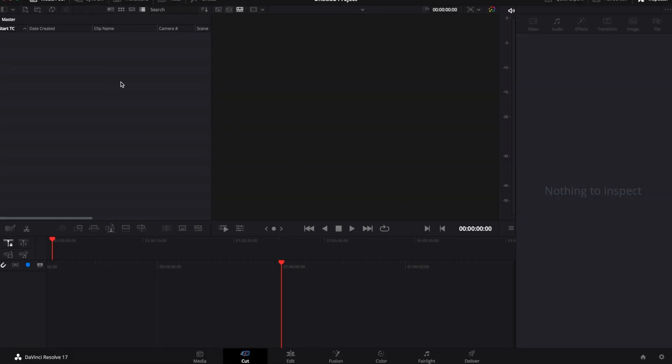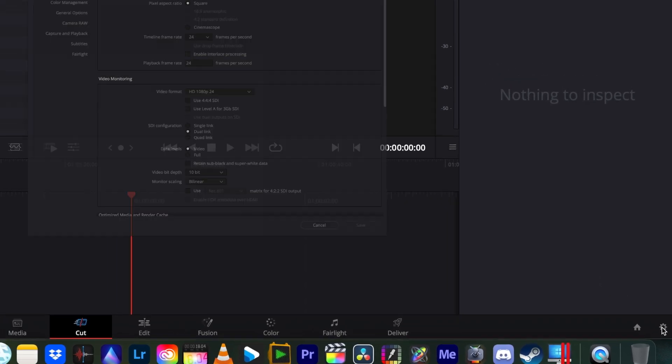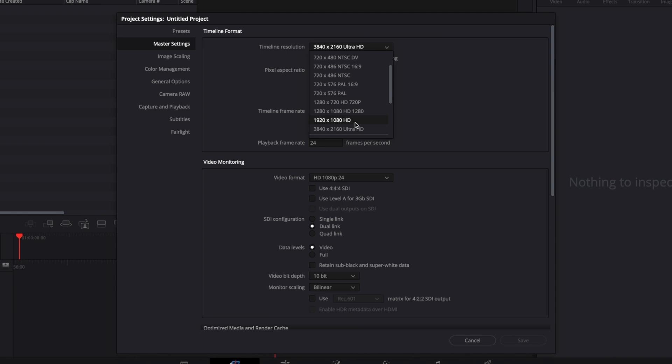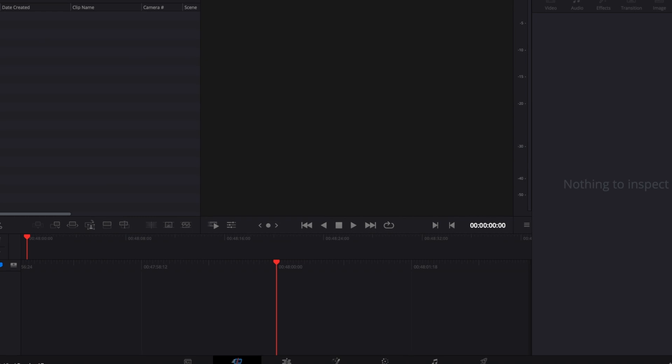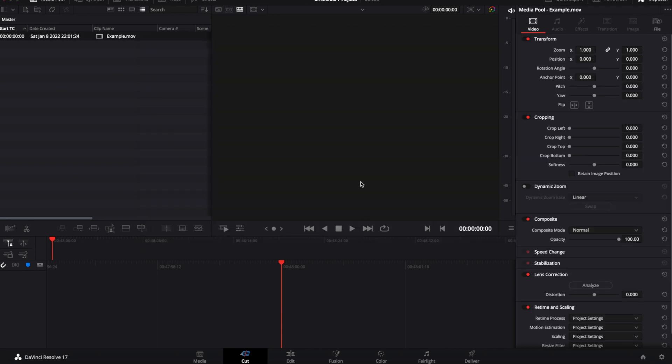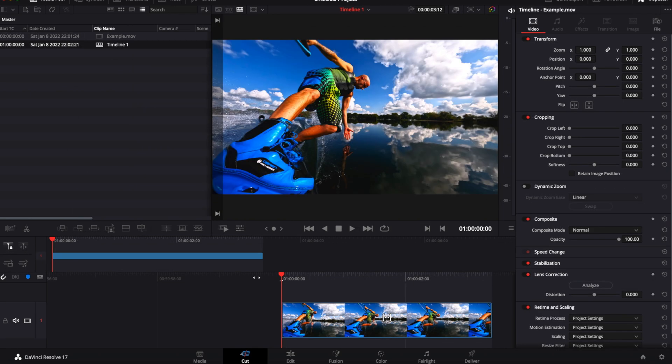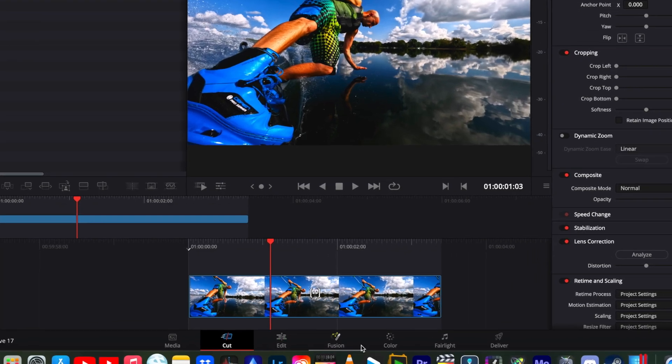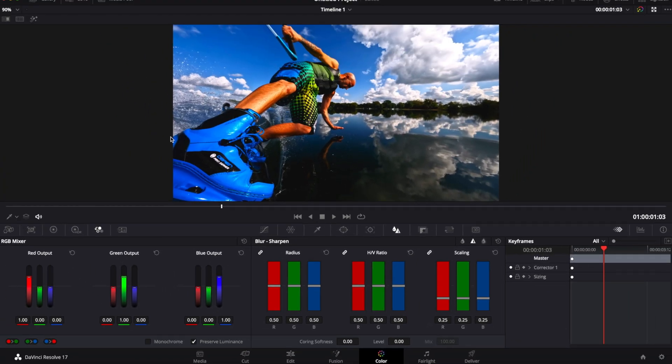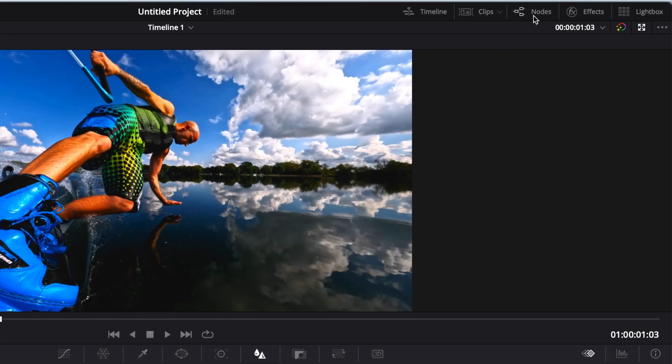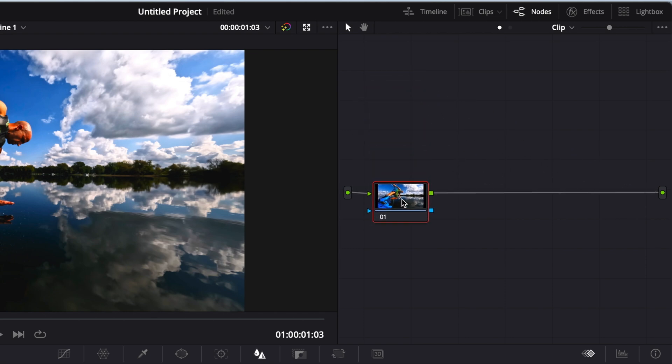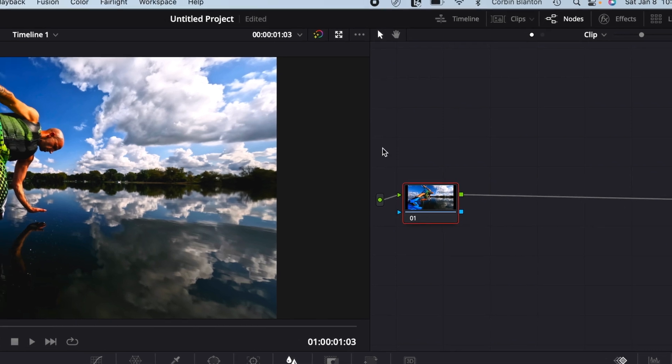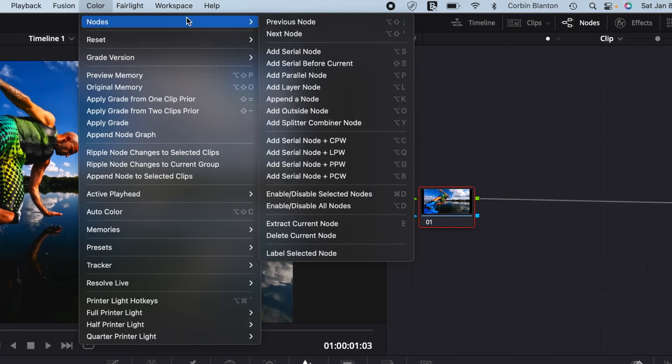Now we are in DaVinci Resolve. Here is where the sharpening happens. First thing that you want to do inside DaVinci Resolve is go down to your settings in the lower right, click on that, change your timeline resolution to 1920x1080. You can change your timeline frame rate to 30, or you can just leave it, because once you drop a clip in the timeline, it'll change it automatically for you. And then we are going to import the clip. We have our clip in our timeline here, and we're going to go down here at the bottom and go to Color. Now, you're going to go up to the top right and click on Nodes.